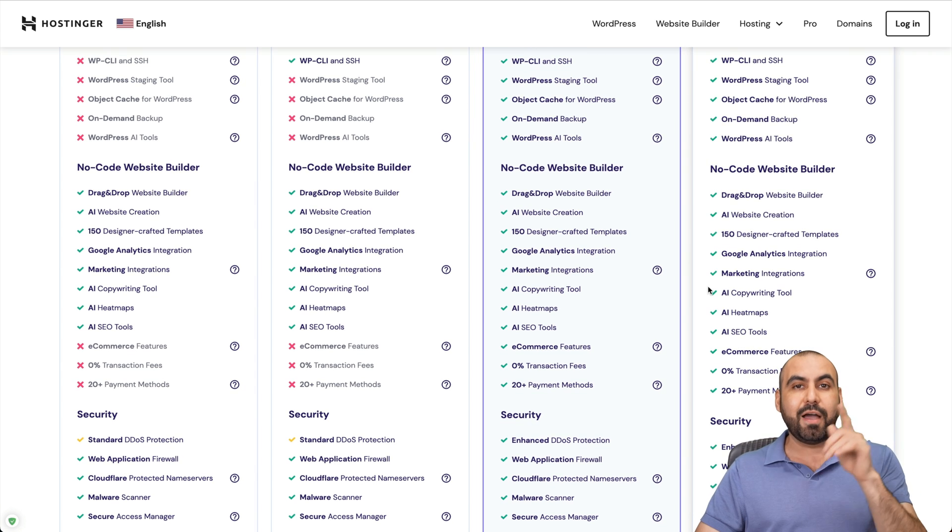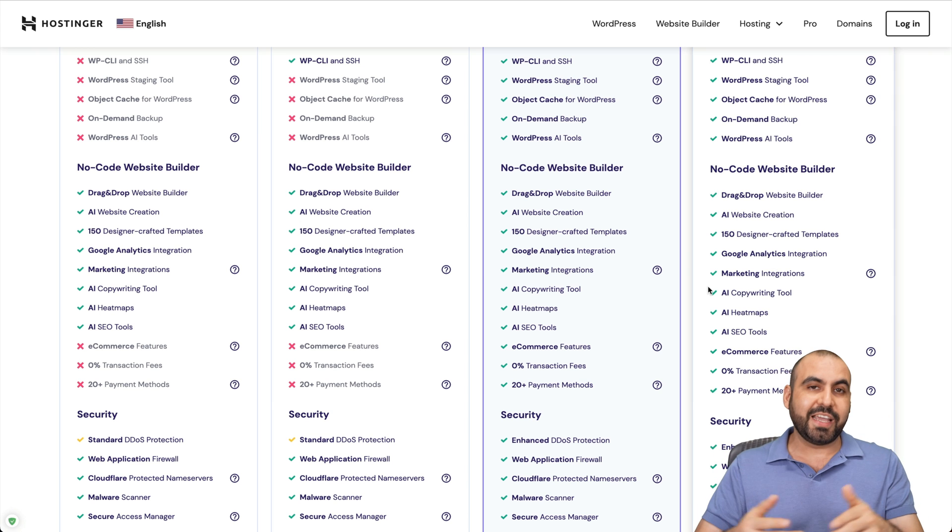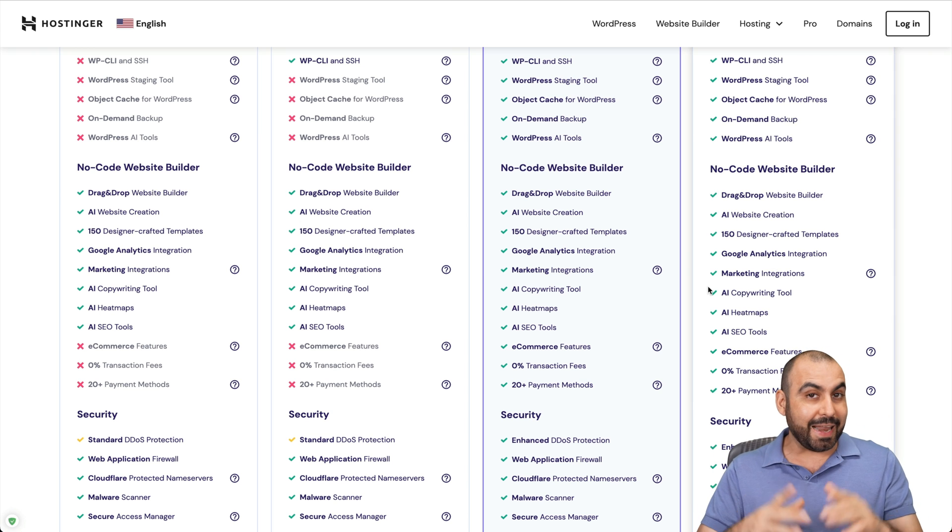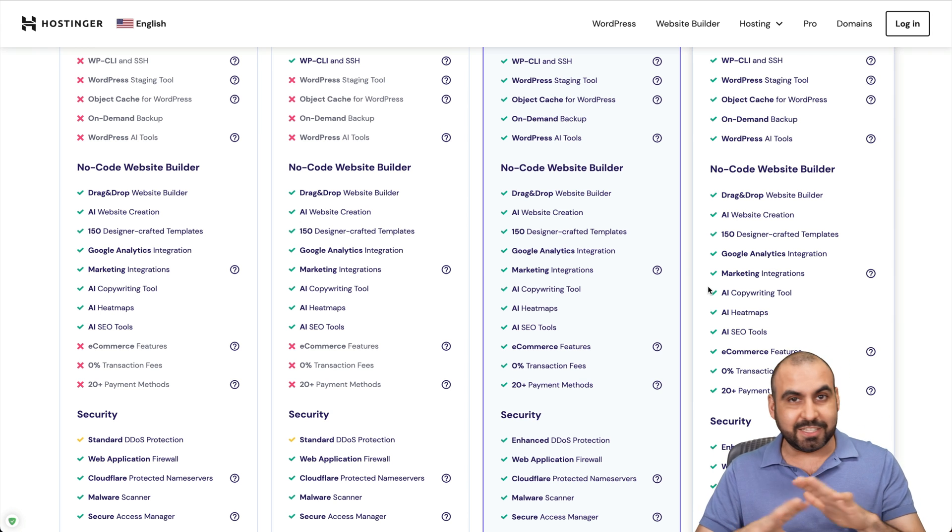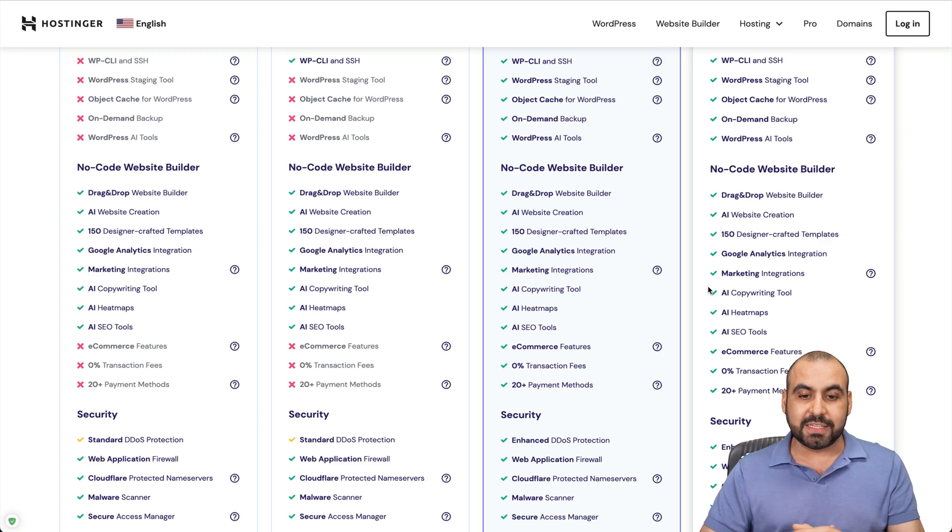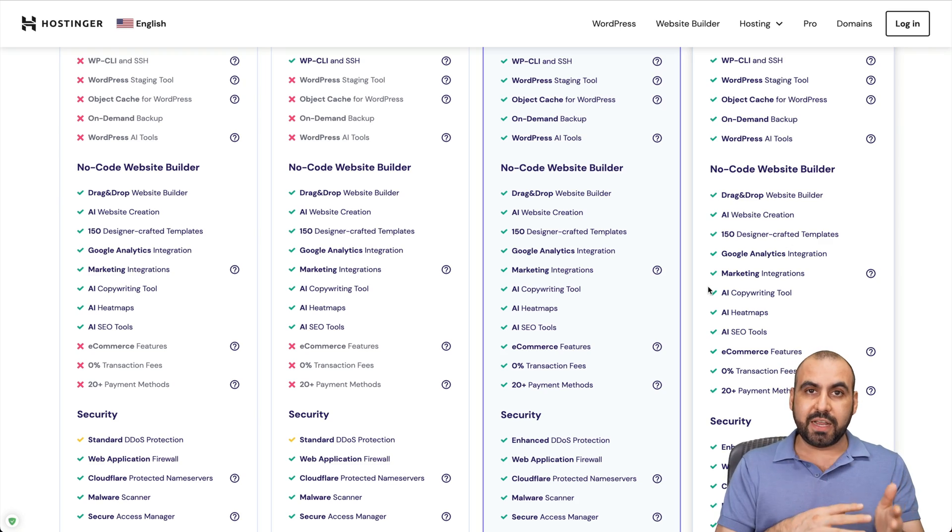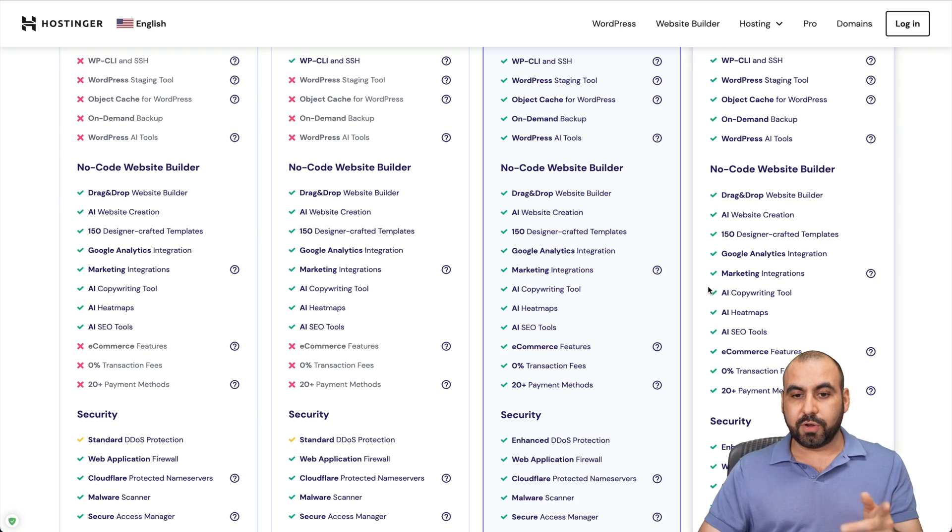So if you have a shared hosting plan on Hostinger, do take advantage of it. And as of now, I haven't seen any limitations for it. You can create pages and posts with that AI writing assistant when you install a WordPress site in Hostinger.